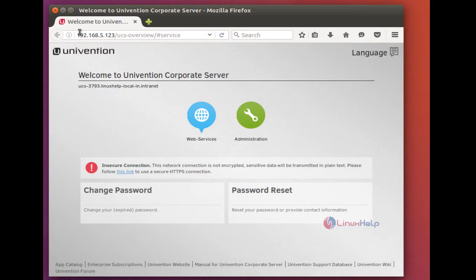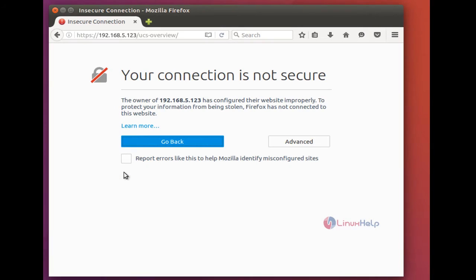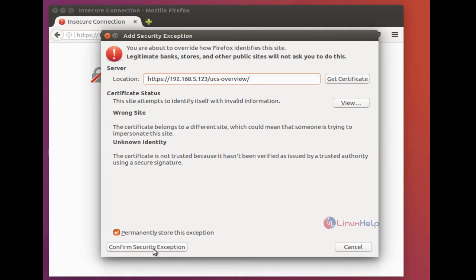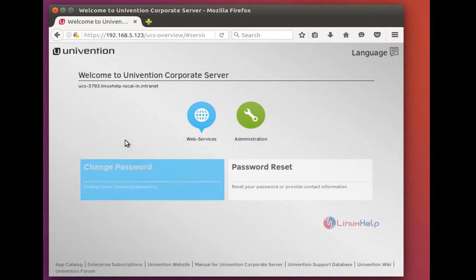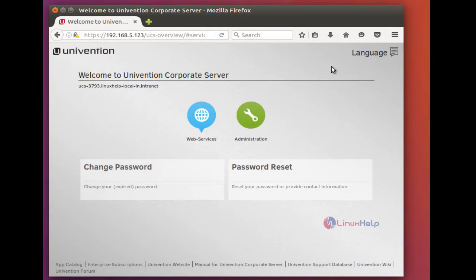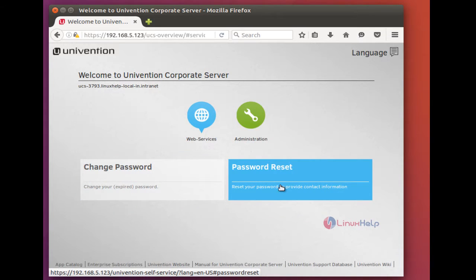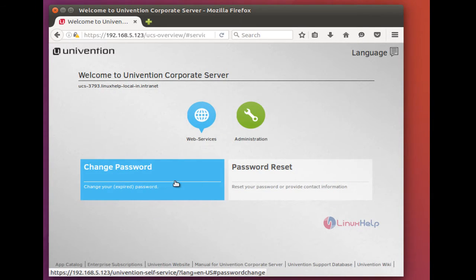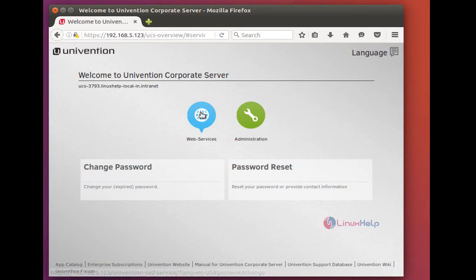This is HTTP connection. For secure connection, you have to give HTTPS or click this link. Give advanced and add exception and click confirm security exception. And you will get a page like this. Here you can change the password of the server and here you can reset it. You can see the color difference, which is both are blue because this too comes under the category web services.